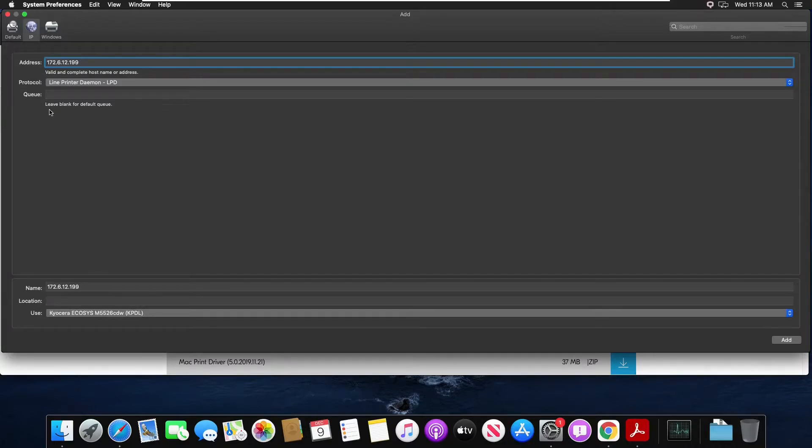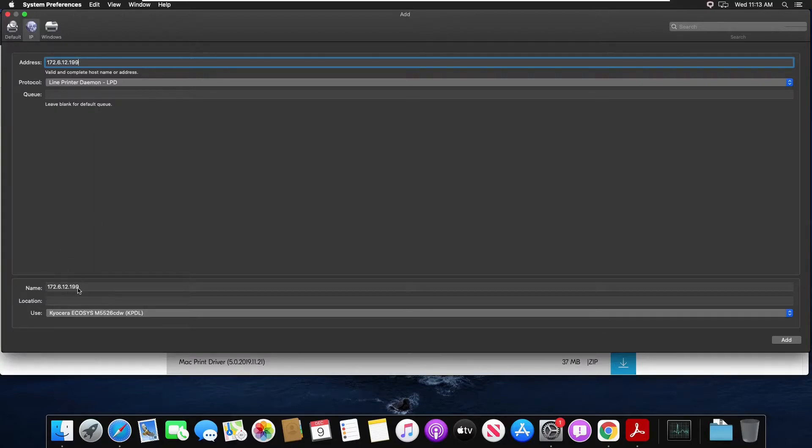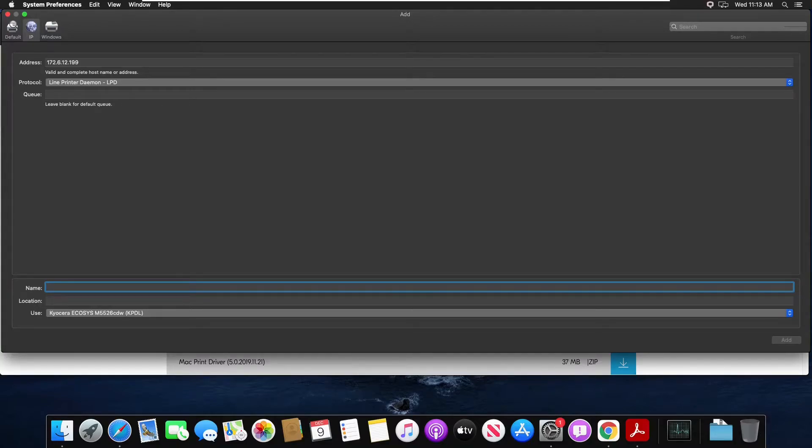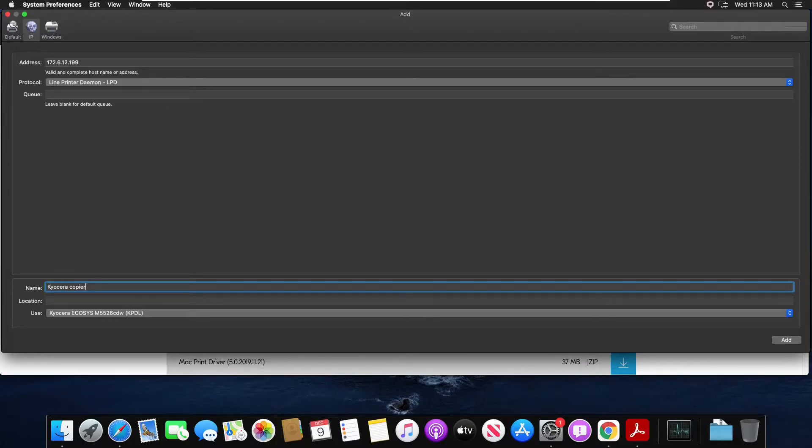In the queue field you can leave that blank. In the name field we can delete the IP address for the name and we can re-enter a name that we desire. Then click add.